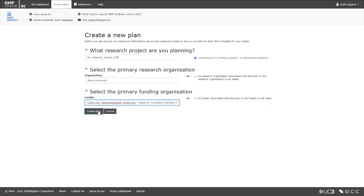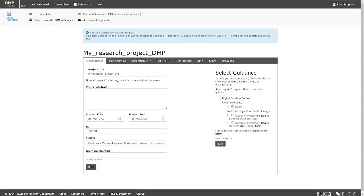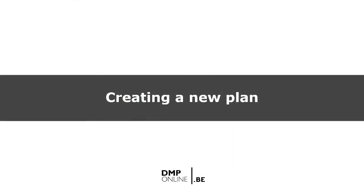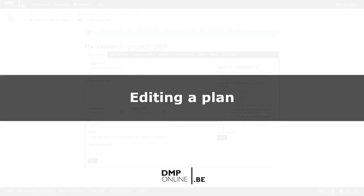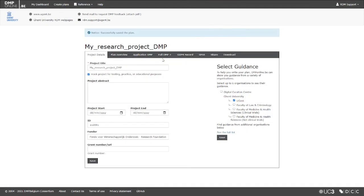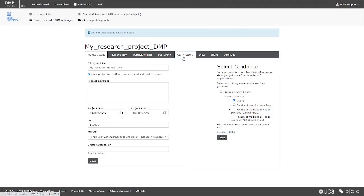Once you are ready, click on the Create Plan button. You can now edit your plan. You can see that for each plan, there are a series of navigation tabs, sometimes referred to as phases of your plan.